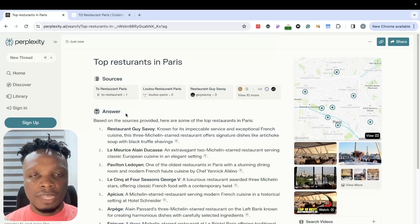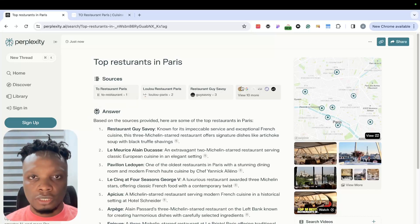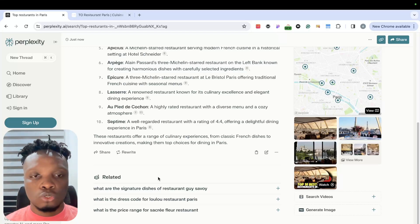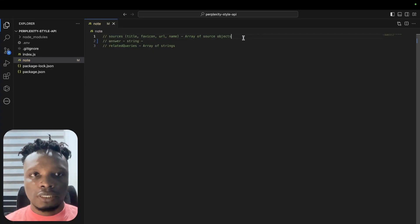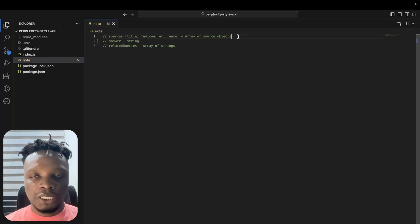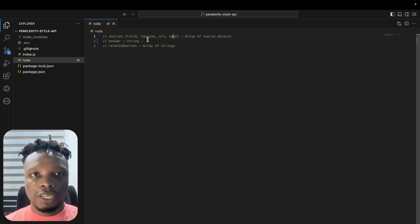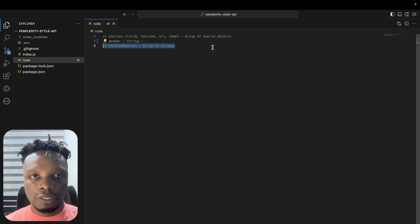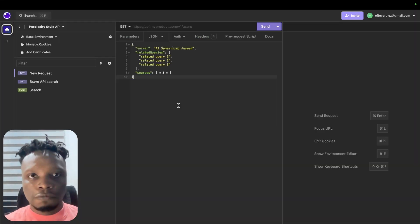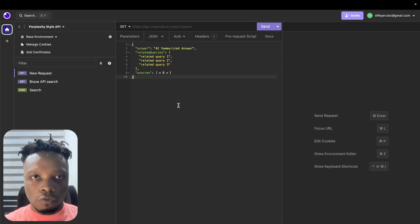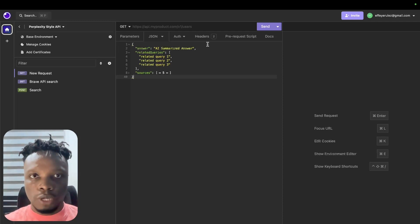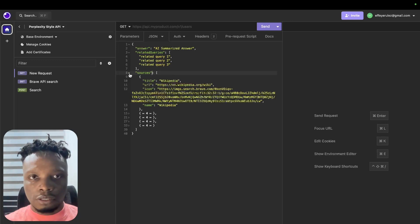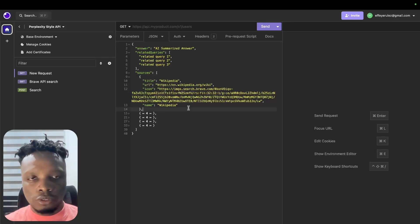We would also have another property called answer, which is the AI summarized answer gotten from the sources. We also have related, which is going to be queries related to our original query. So we're going to have sources which is an array of source objects with title, favicon, URL, and name. We shall have answer which is just a string, and we shall have related queries which is an array of strings.